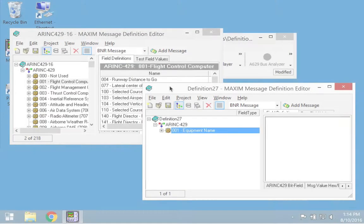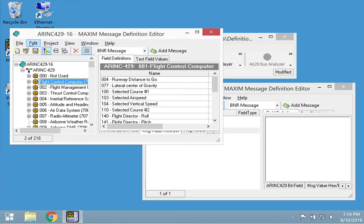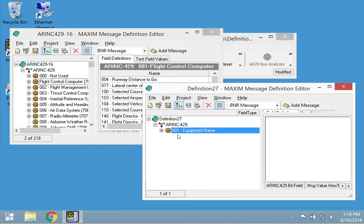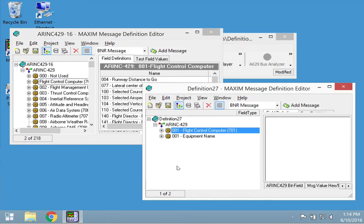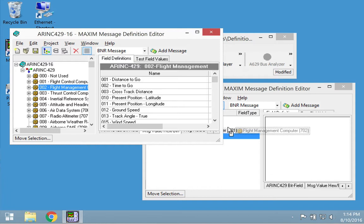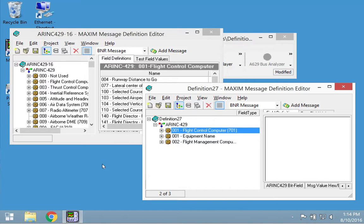To merge definitions between files, you need to have two different definition files open and they both must be added to your project. Now you can copy and paste or drag and drop sections from one file to the other. You can use this method to create a superset definition that contains all the words of any given protocol.